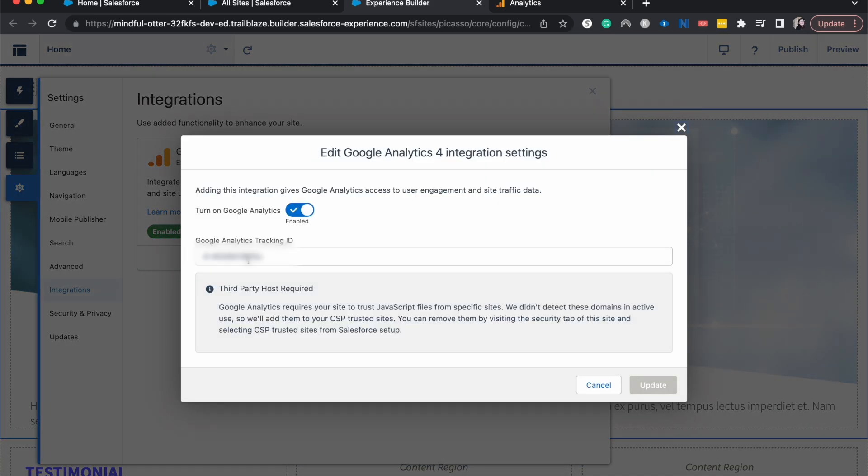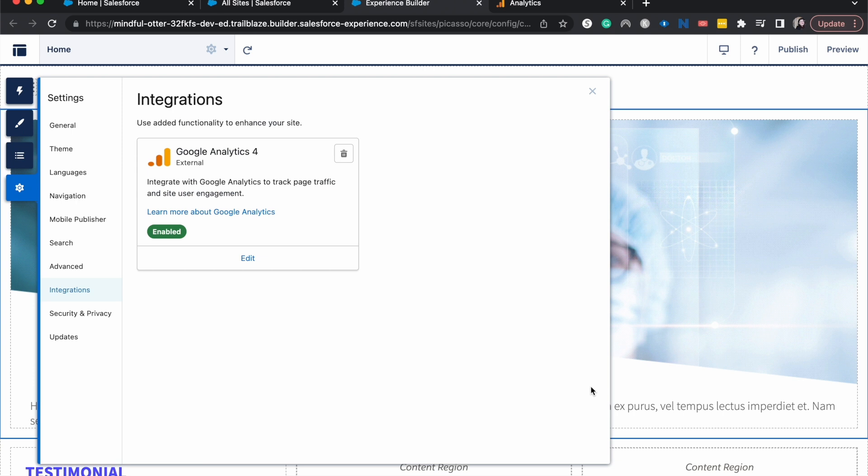If we hit edit, it'll just have us come in and change the tracking ID. But with that being said, I hope you found this video helpful. If you did, be sure to give it a like and subscribe.